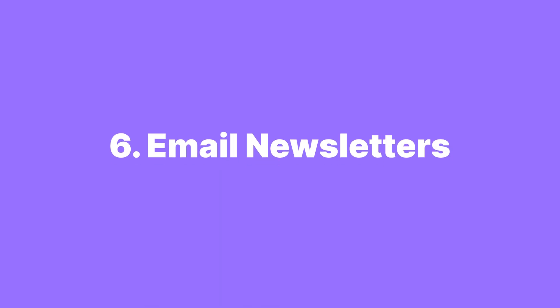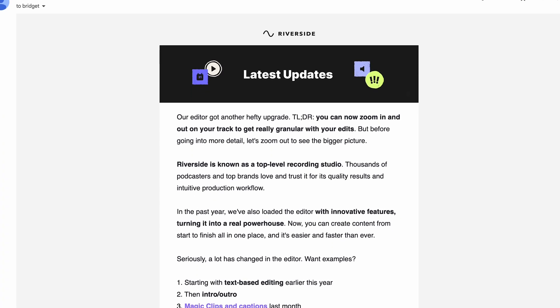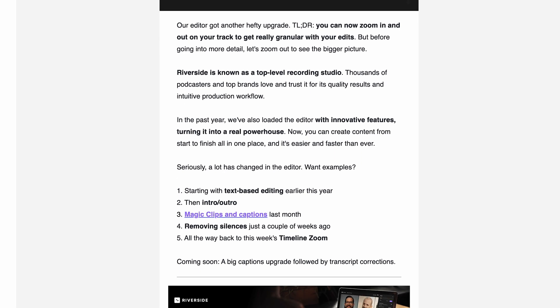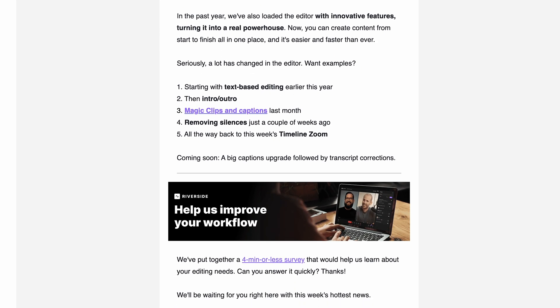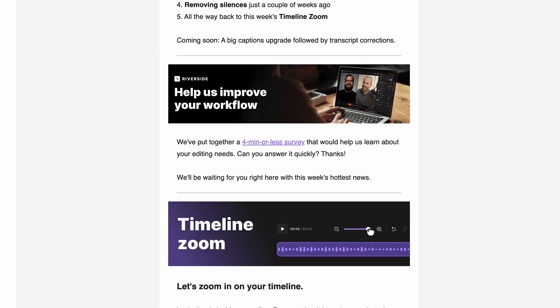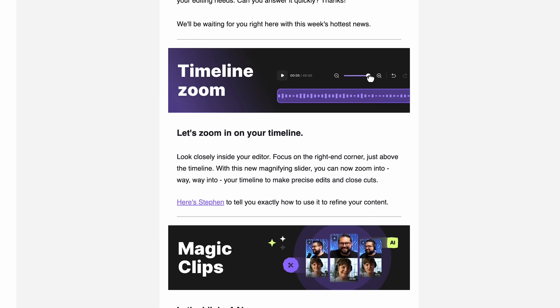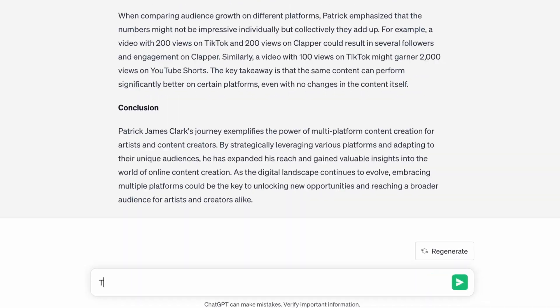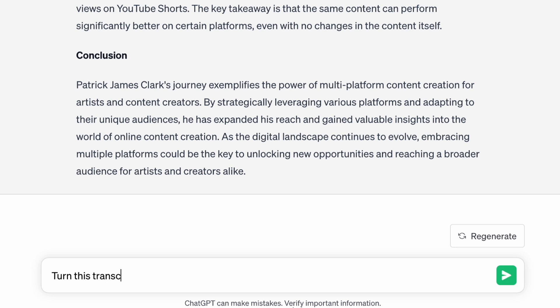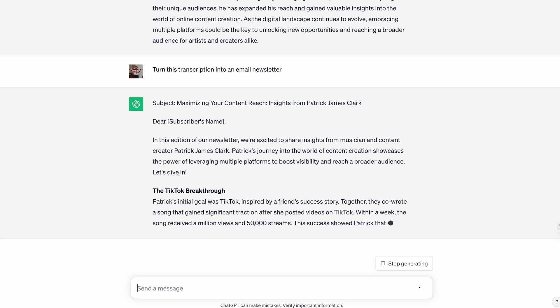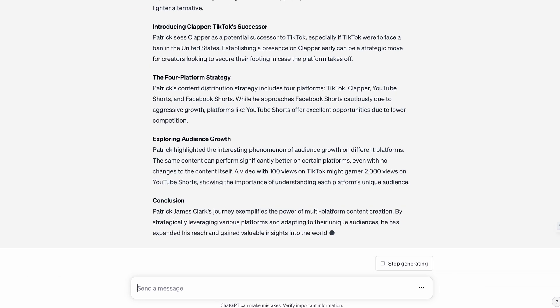Now, on to a different form of written communication. By transforming your transcriptions into newsletters, you can create a personalized connection with your audience. Newsletters provide exclusive content, updates, and insights, nurturing a loyal subscriber base and driving traffic back to your platforms, maximizing your reach. Follow the same steps to copy your transcription, or just use the same ChatGPT chat and say 'turn it into an email newsletter.'